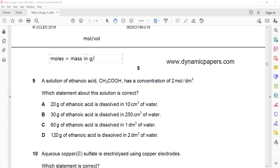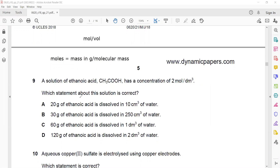To get the moles, since masses are given: moles = mass in grams divided by molecular mass (molar mass). Here we have 20 grams of ethanoic acid in 10 cm³ of water.